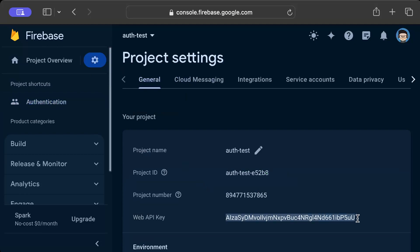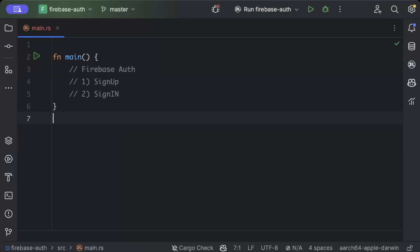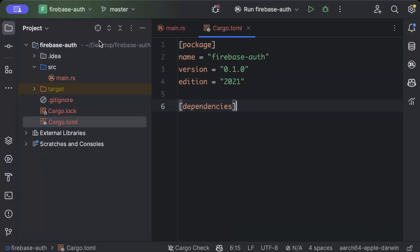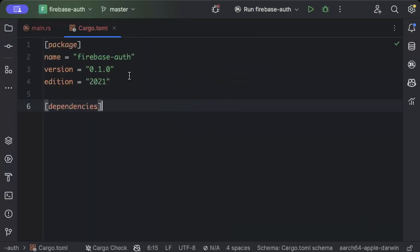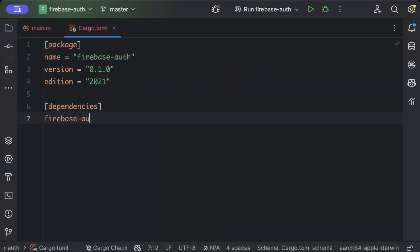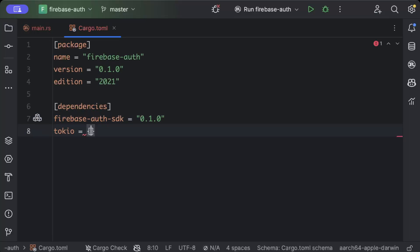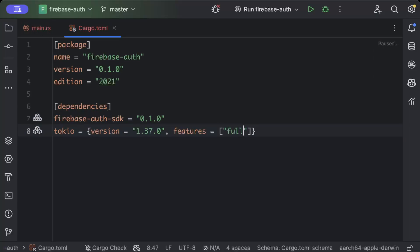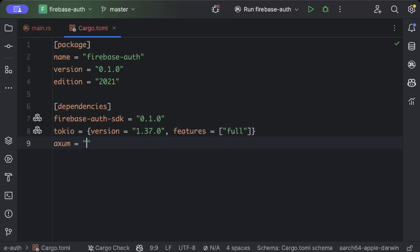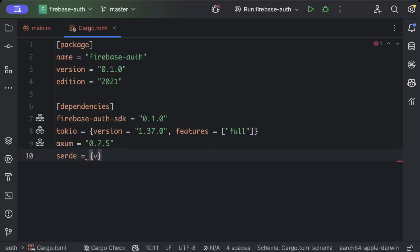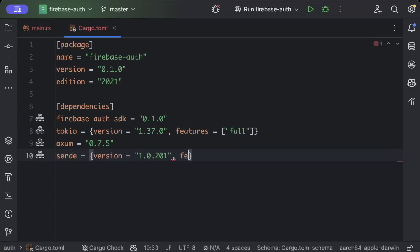Back to our IDE, let's add a few dependencies that we'll be needing. One of them is firebase-auth-sdk with the latest version, then we need tokio for our async programming with version as latest and features as full, then we need axum for our web server, and serde for JSON serialization and deserialization with the latest version and features as derive.